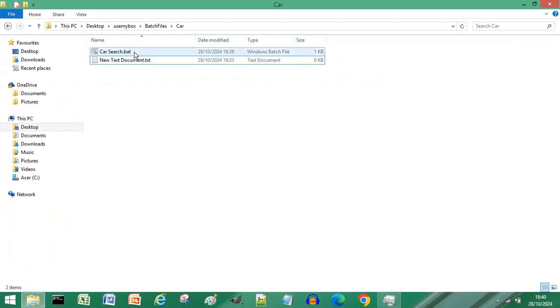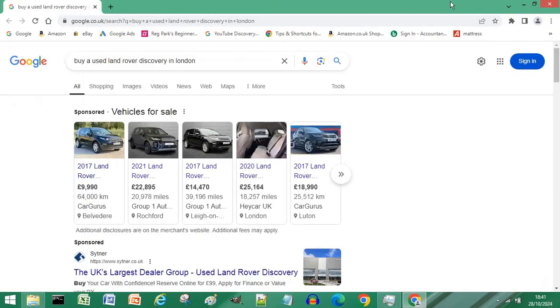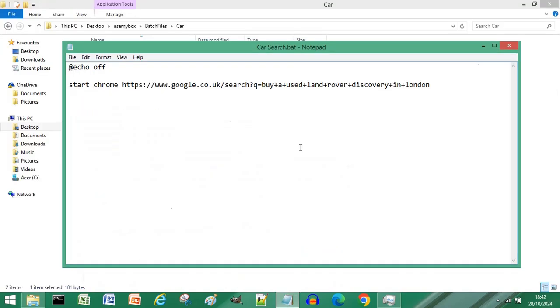Double click the batch file you've just created and you have searched Google automatically.